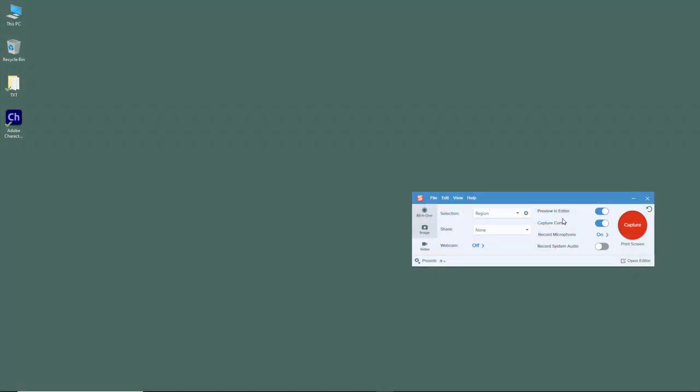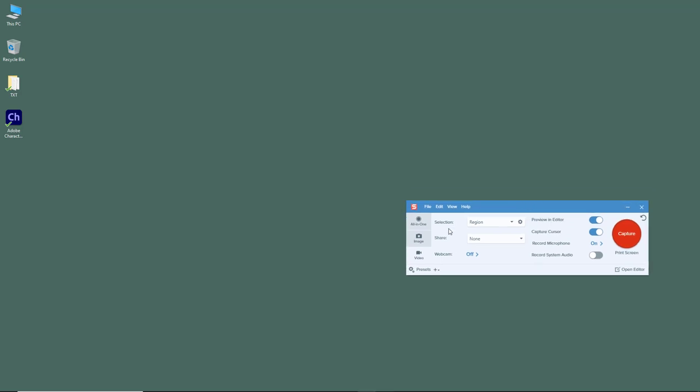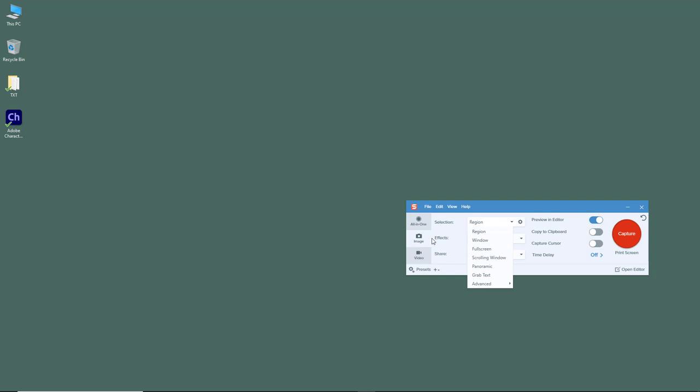Now let's take a video recording of our screen. For that, I'm on my video section right here, and I can select a region or a window. It's similar to what we've been working with in the image section with region and window.